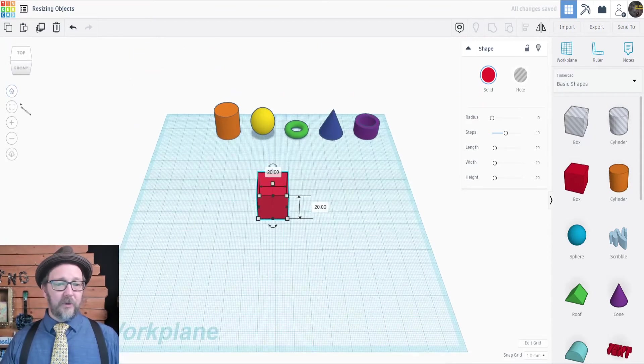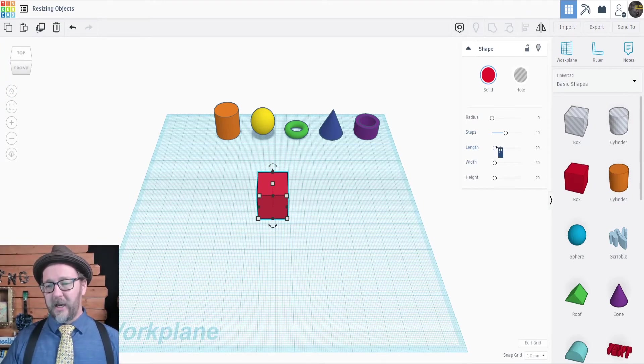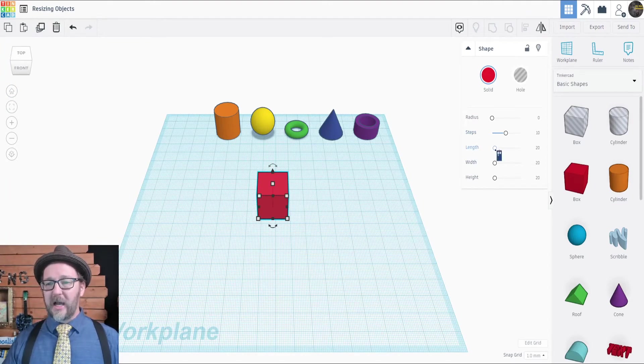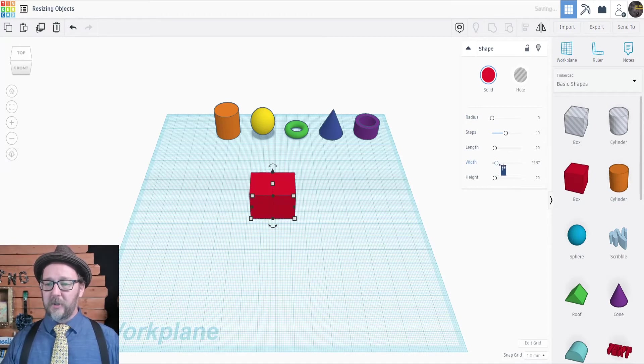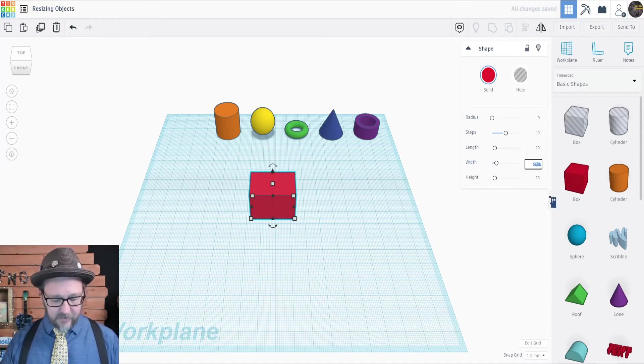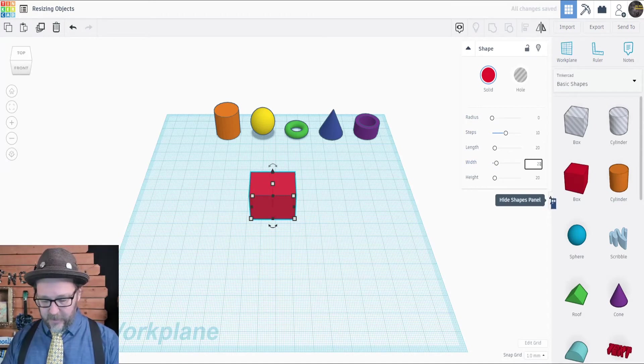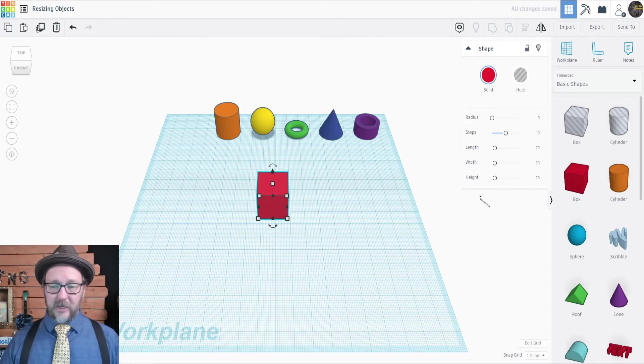With a cube, you also have the option of changing the length, width, and height using these sliders over here in the shape menu. You can also click inside the boxes here and adjust the length, width, and height that way.